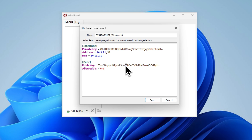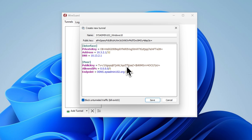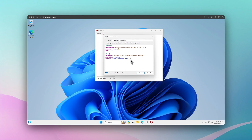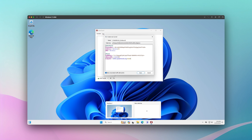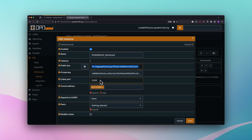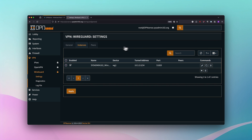For AllowedIPs, I'm going to use the wildcard 0.0.0.0/0, which means it's a catch-all configuration that routes everything over the VPN. For the endpoint, this will be your DDNS — whatever DNS name points to your WireGuard instance. For me it's ddns.sysadmin102.or, and the port is the default 51820. Make sure the endpoint port matches the listen port configured in your OPNsense instance.